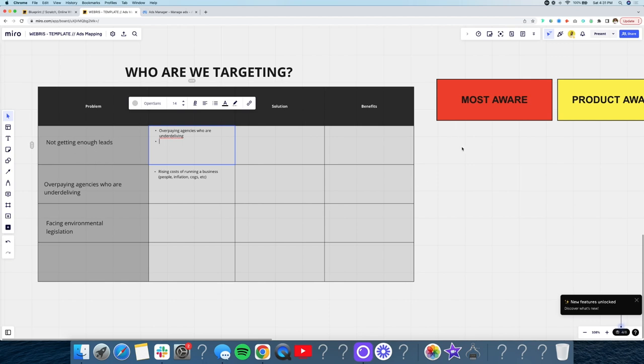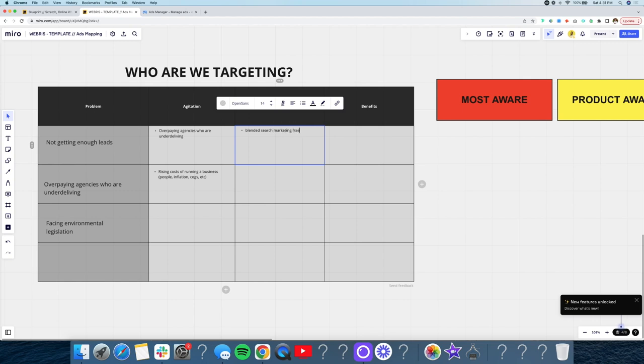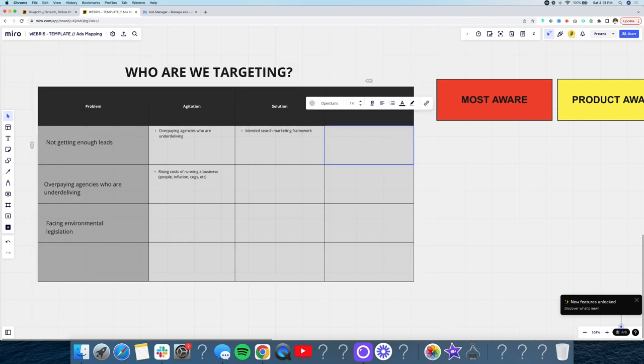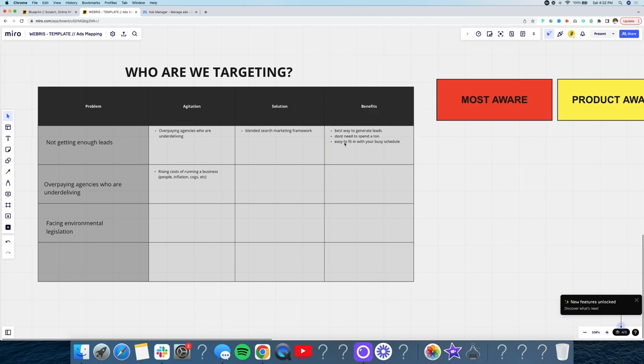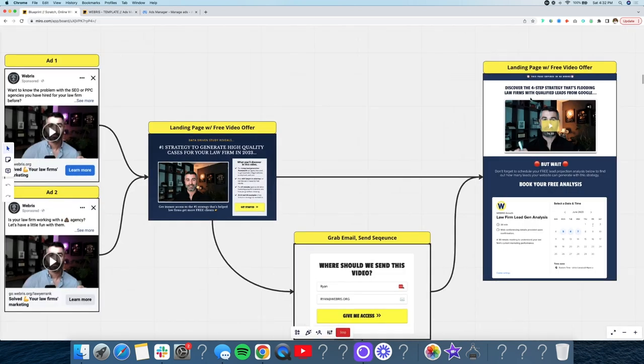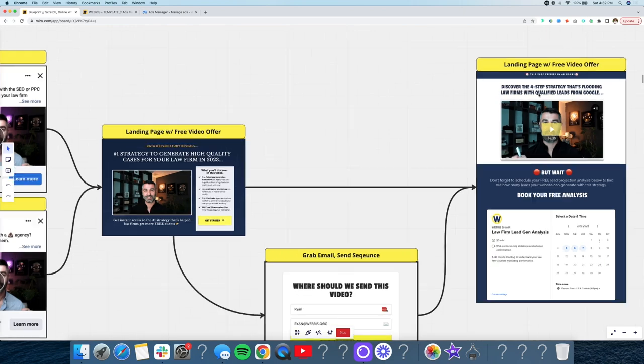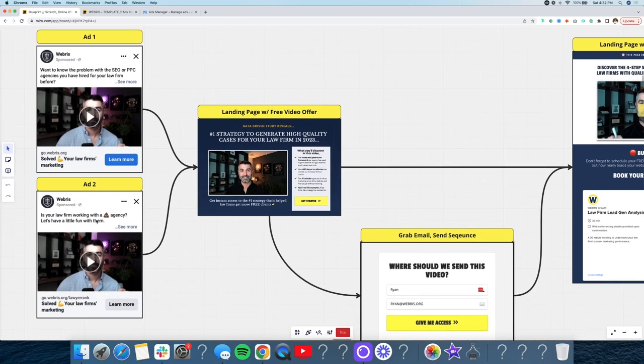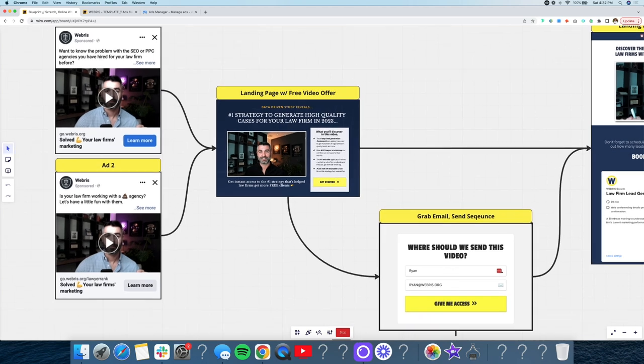And then we ultimately want to sell them back to their main problem, their main goal, which is getting more leads. So then the solution over here, we have a blended search marketing framework. So we sell SEO and pay per click. Then you go through a list of benefits in terms of like the actually this strategy that we have. So we say best way to generate leads, don't need to spend a ton, easy to fit in with your busy schedule. All these different things are benefits. And now we have here is we have the ability to come and build this video around the one main pain point, which is generating leads. And then to put together all these different ads that are targeting these little micro pain points, these little agitation points, and then bang driving them here as a solution.